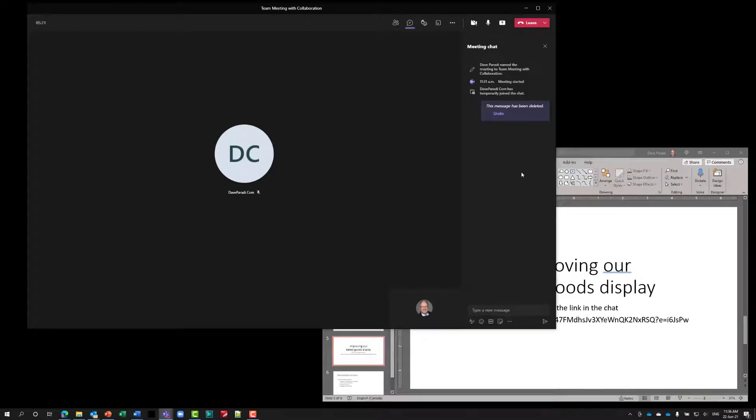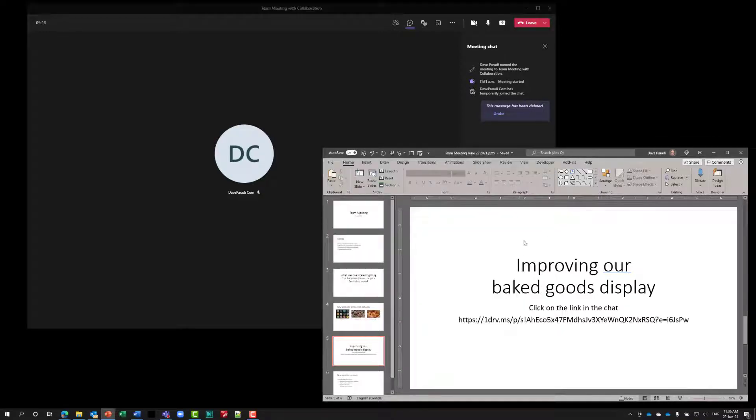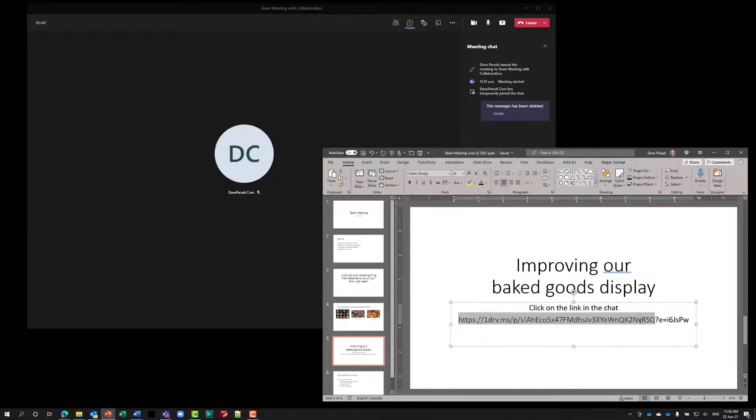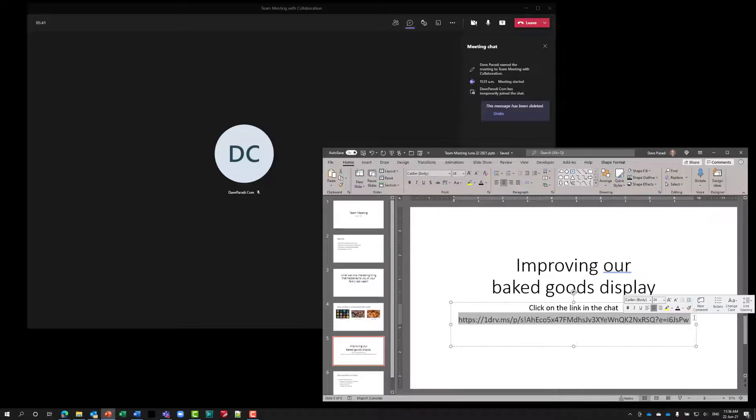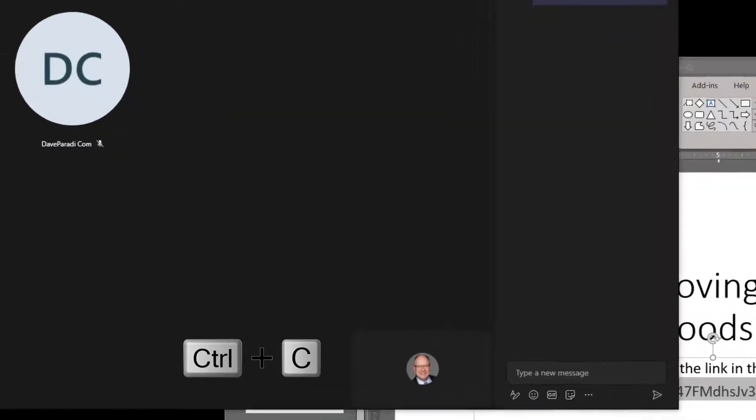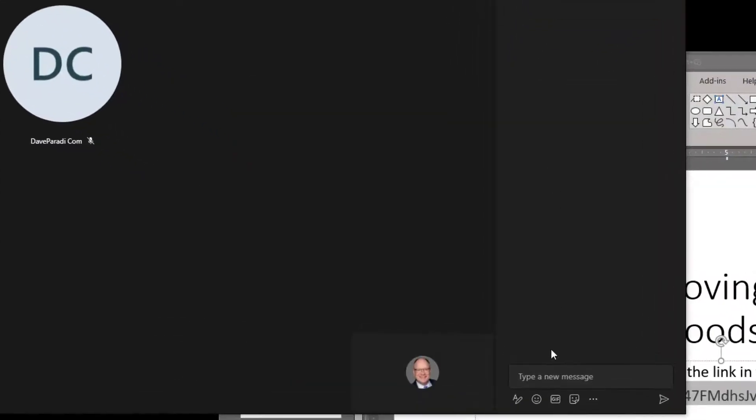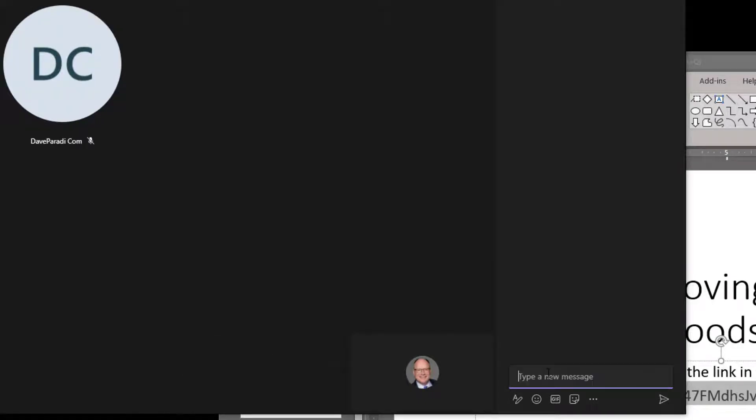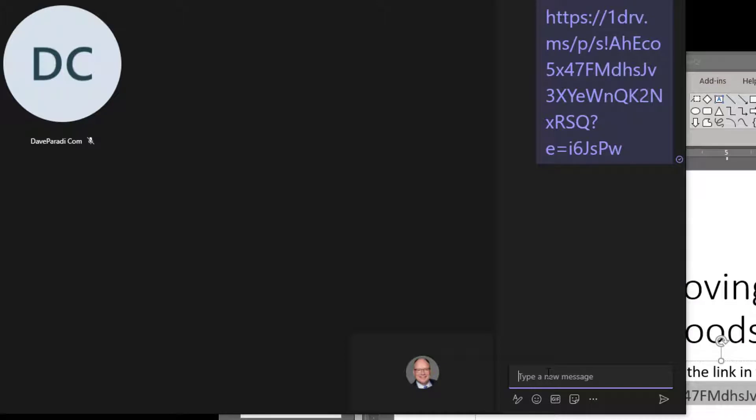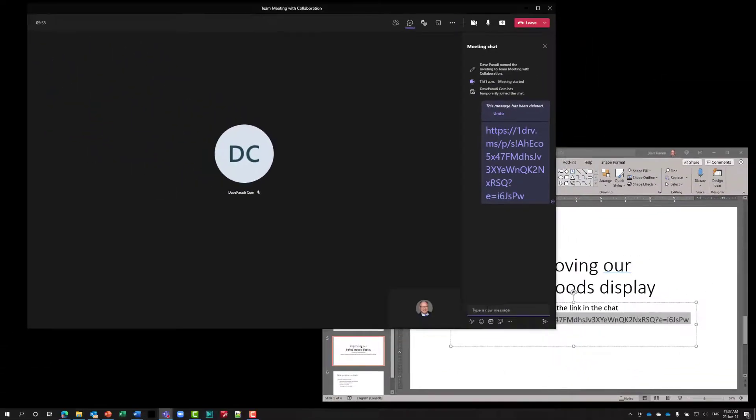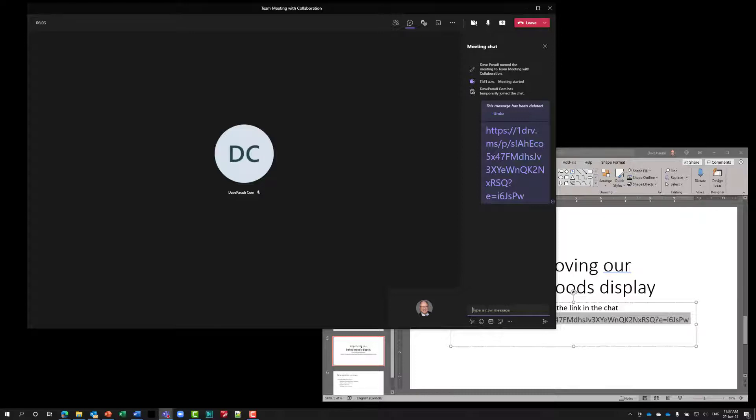The next step is during the meeting to invite people to collaborate. This is the PowerPoint presentation that I would have been using and sharing in the meeting. When it comes time to collaborate, I'm going to copy this link. Control-C, copy. Then in the Teams meeting, in the chat, I'm going to paste it. It is now a live link. Now everybody can click on that link in the chat and open up the PowerPoint file for collaboration in a browser window on their own computers so that they can collaborate.